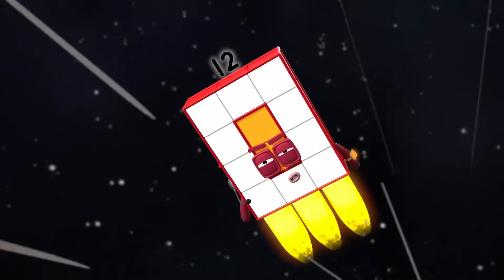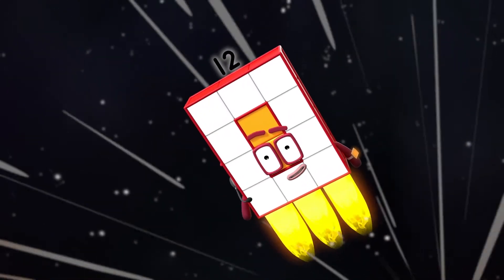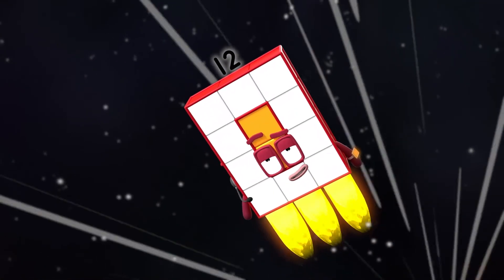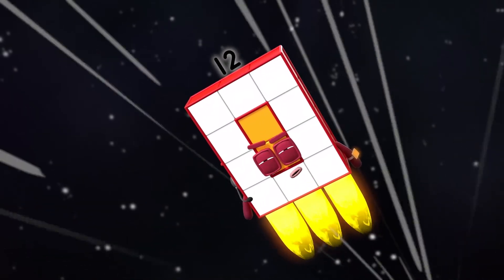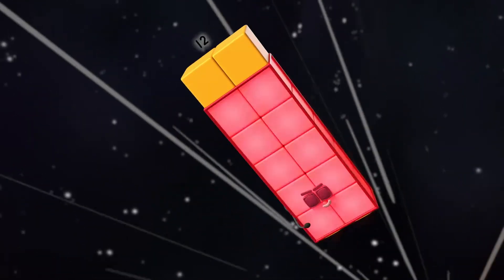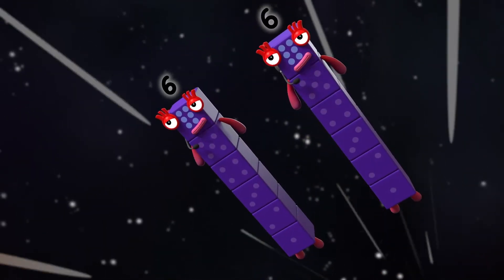That block is no match for a super rectangle like me. All teams, report in. Switch. Two sixes, standing by.